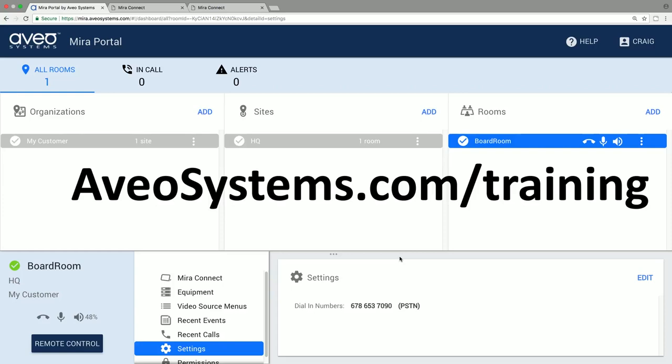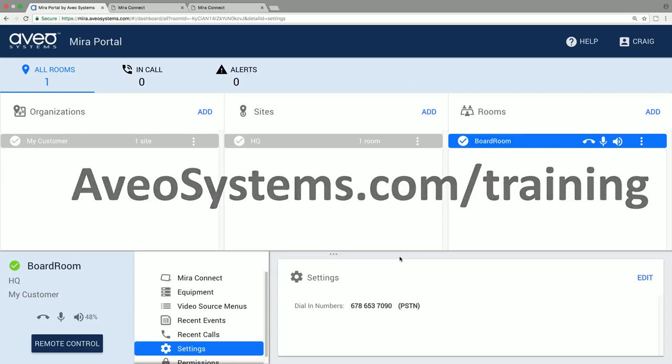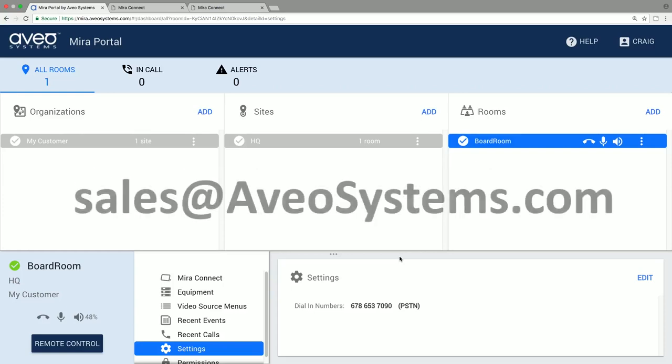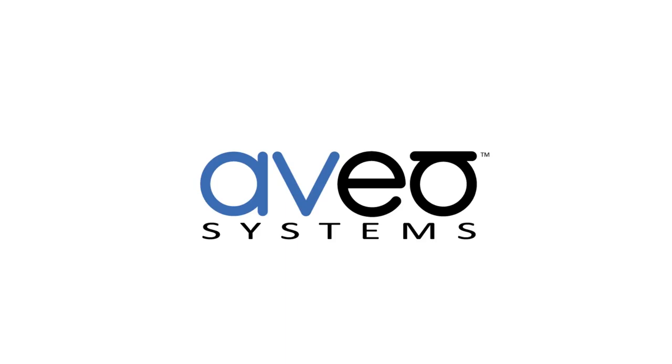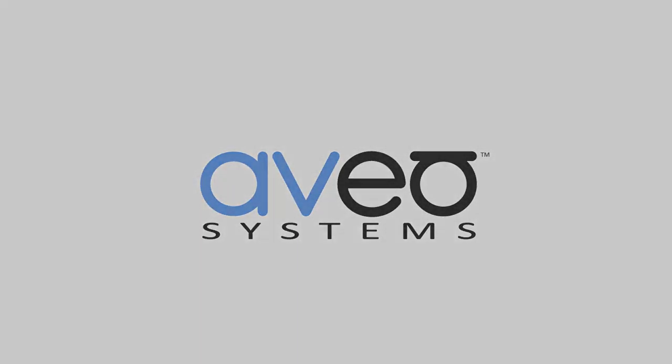If you have any questions, please contact your local salesperson or reach out to us directly at sales at aviosystems.com. Thank you.